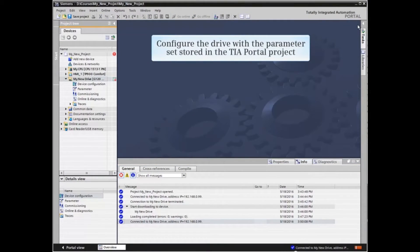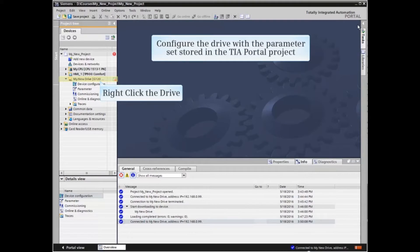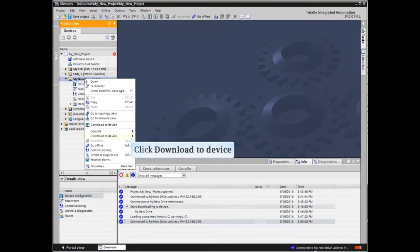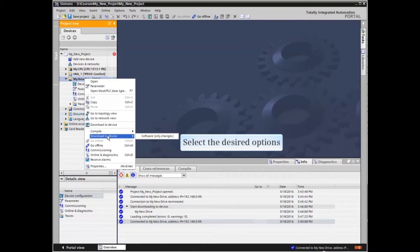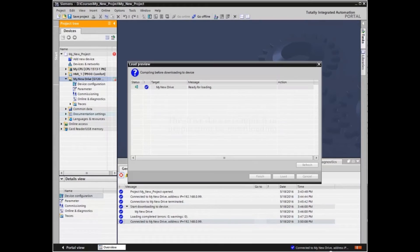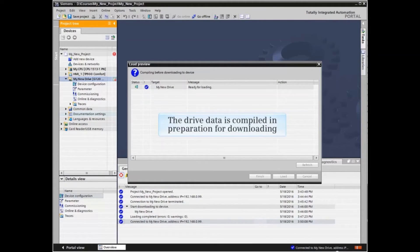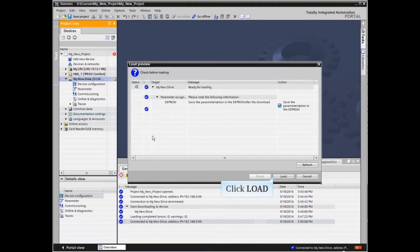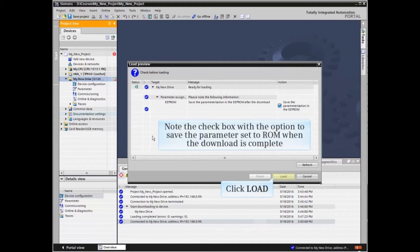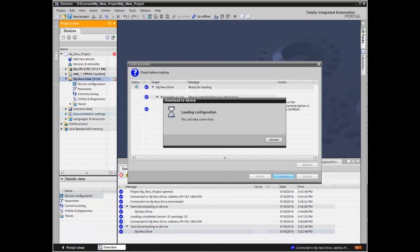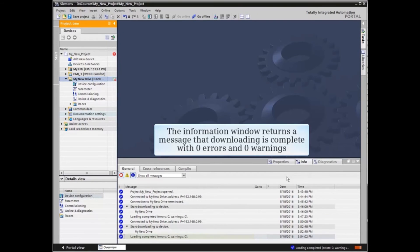We now want to configure the drive with the parameter set stored in the TIA Portal project. Right-click the drive element in the project tree, click Download to Device, and select the desired options. The drive data is compiled in preparation for downloading. When compiling is complete, click the Load button. Note the check box with the option to save the parameter set to ROM when the download is complete. The information window returns a message that downloading is complete with zero errors and zero warnings.